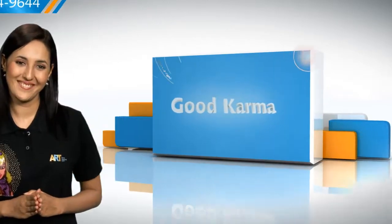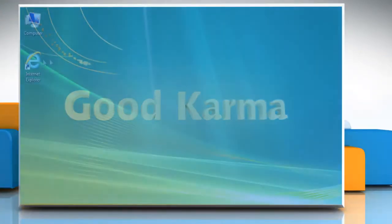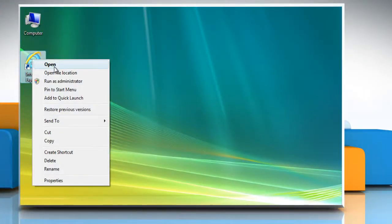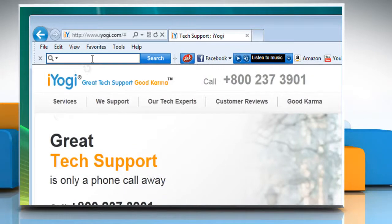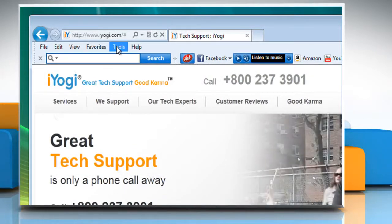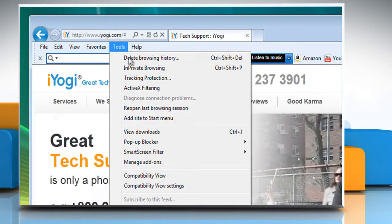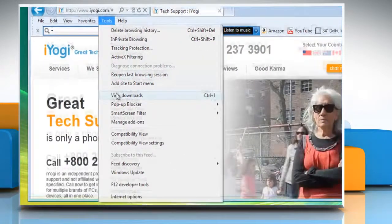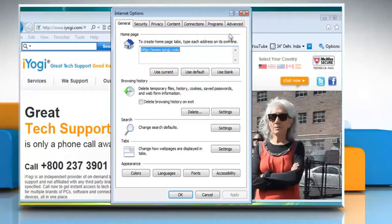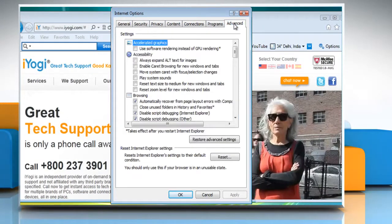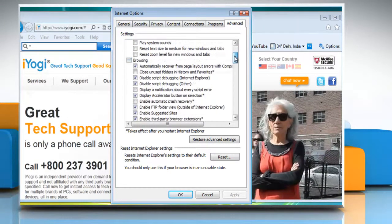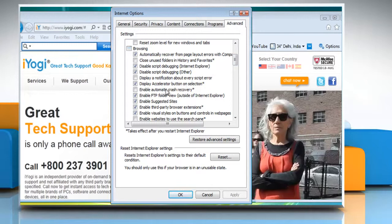Follow me. Open Internet Explorer. Click Tools on the menu bar and then click Internet Options. Click the Advanced tab. In the Browsing section, clear the Enable Suggested Sites checkbox.